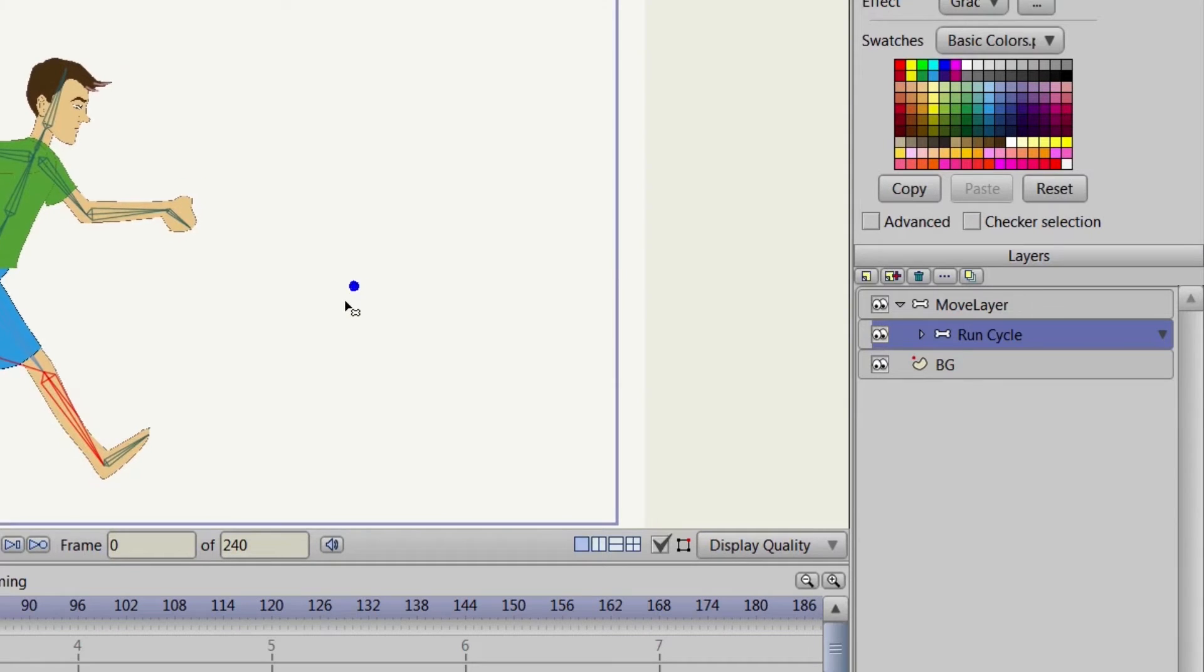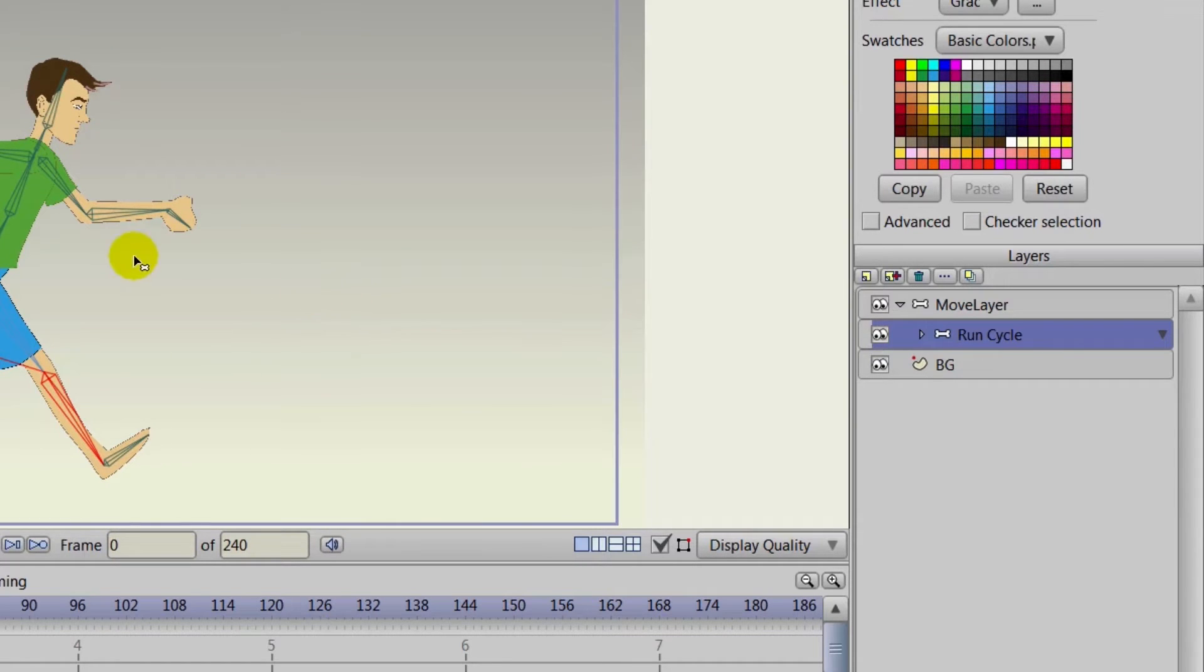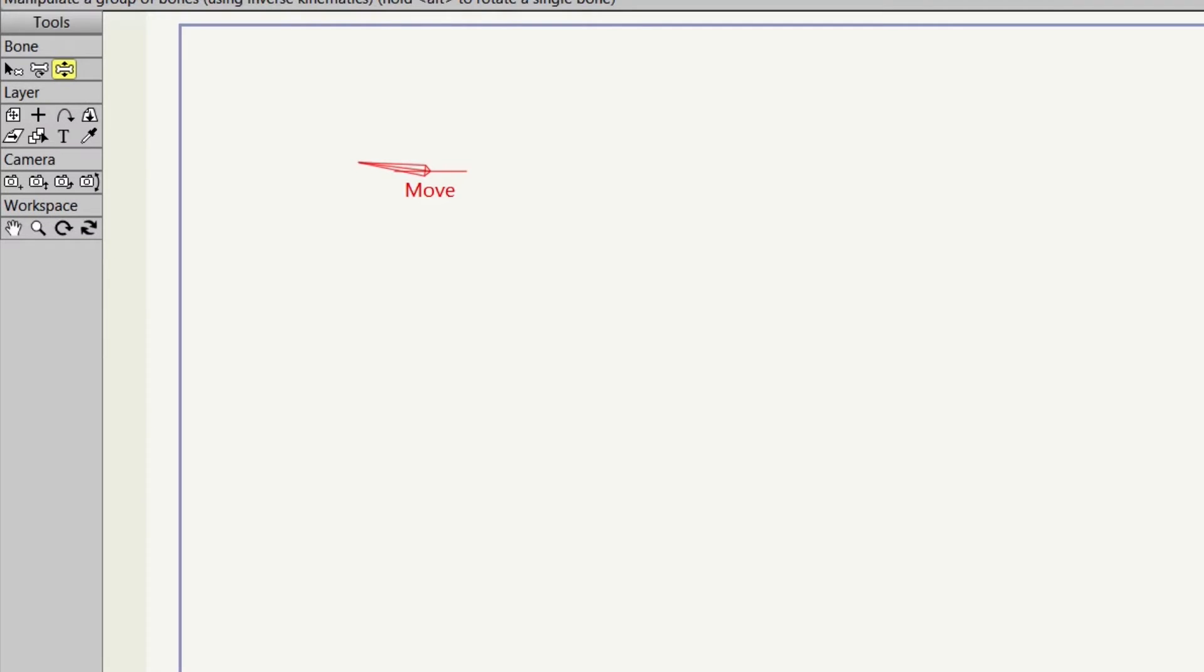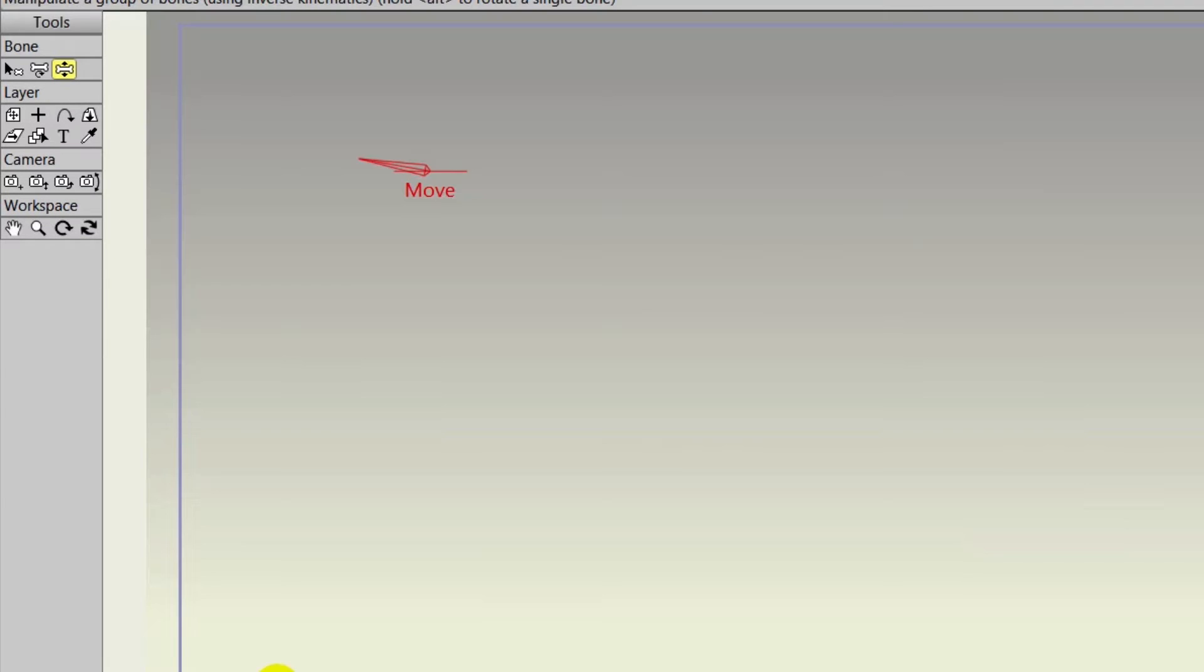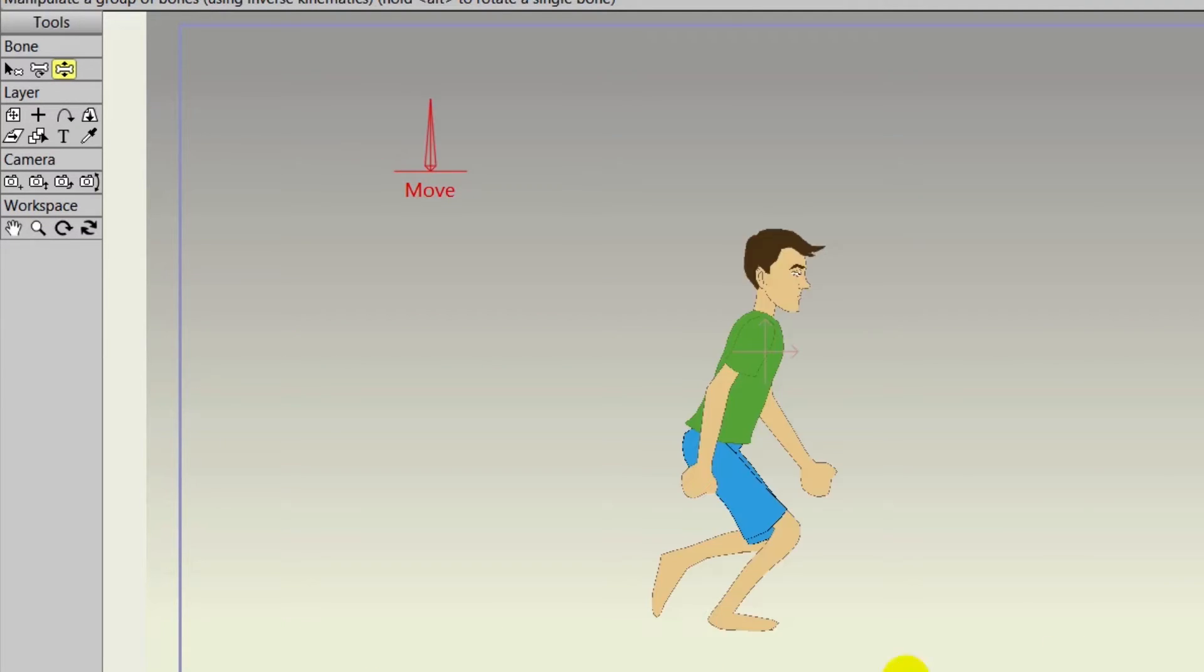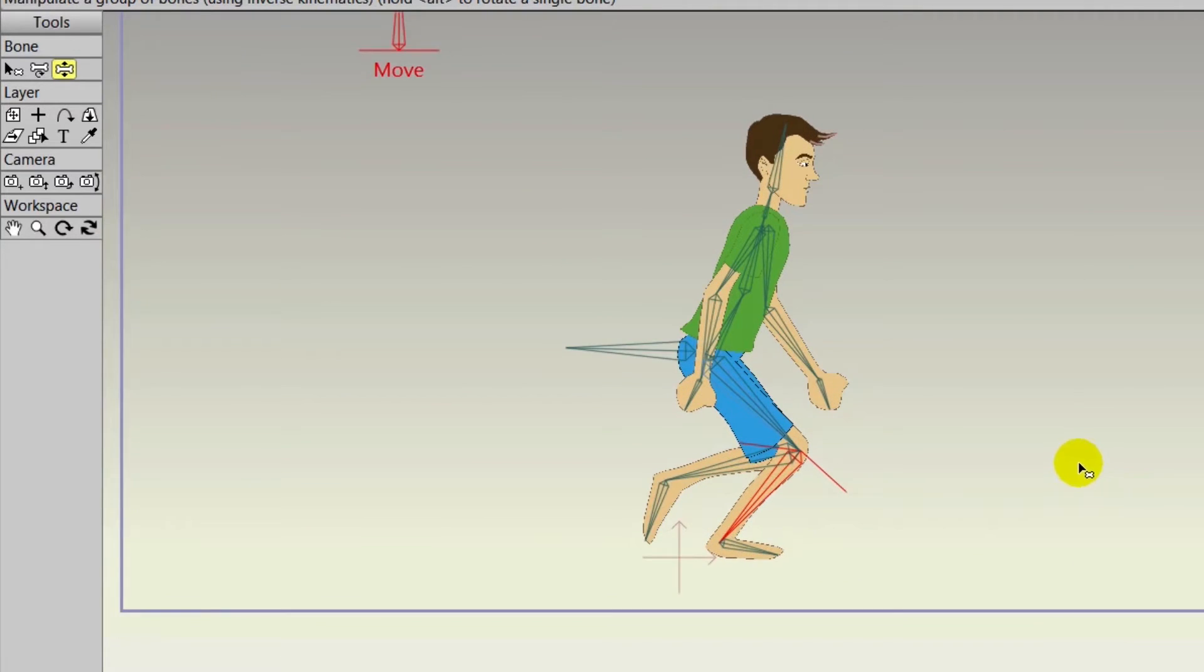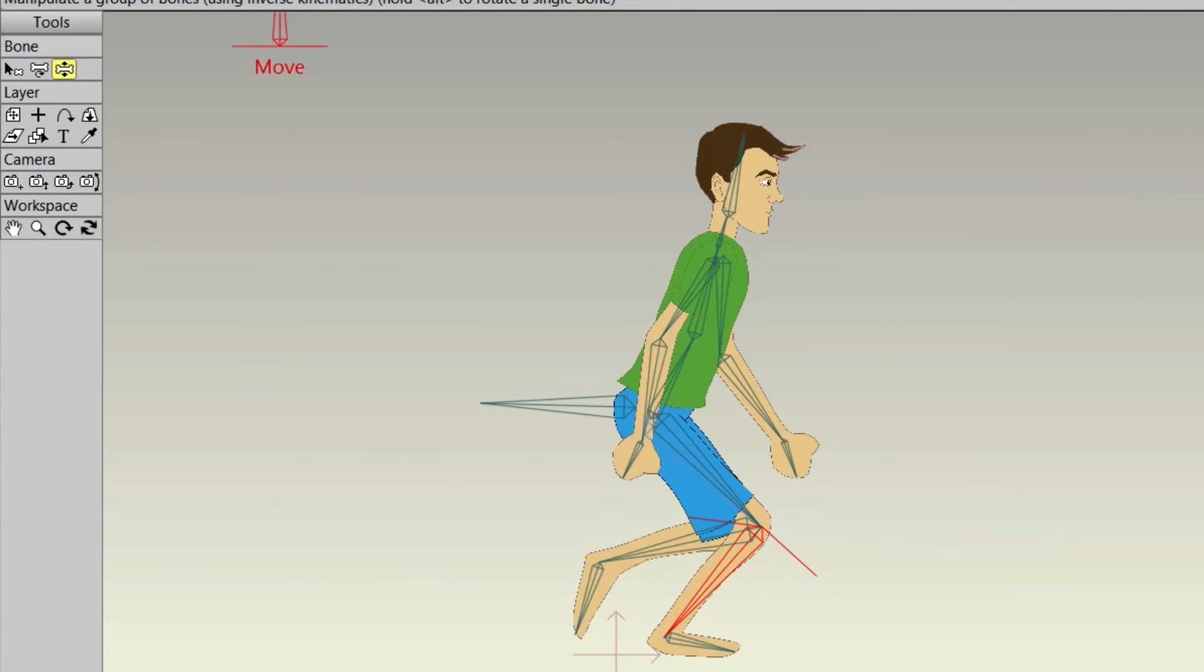Now the other enhancement that is really cool with version 9.5 is the ability to label and color bones. Let's reset the workspace here so we have our character on screen and we can see him.